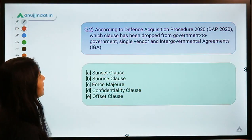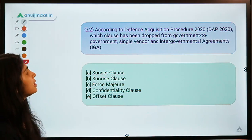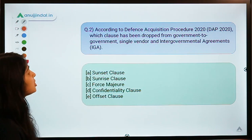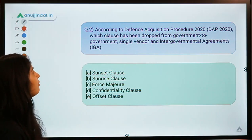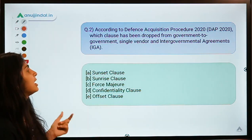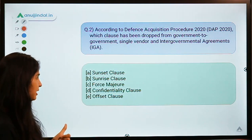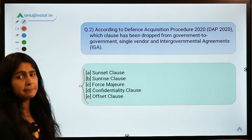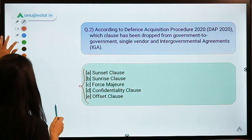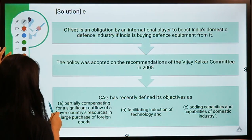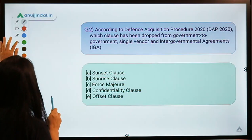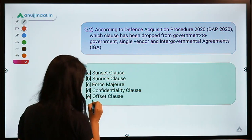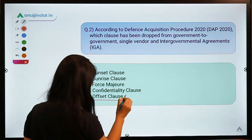Question two: according to the Defense Acquisition Procedure 2020 (DAP), which clause has been dropped from government-to-government, single vendor, and intergovernmental agreements? Five options are given on a very current topic. The solution is option E — the clause that has been dropped is the offset clause.